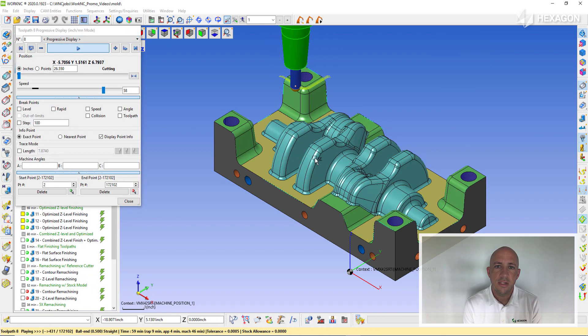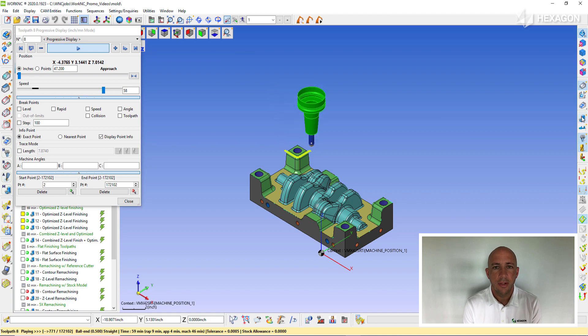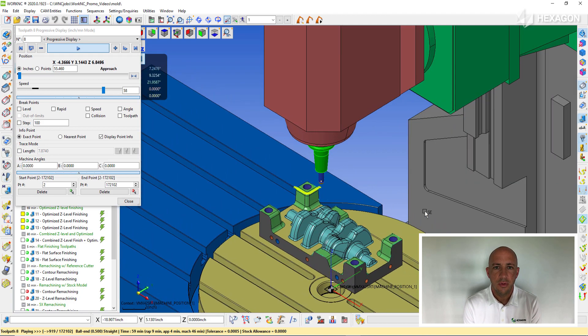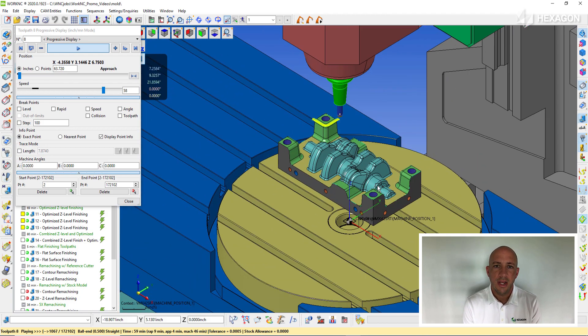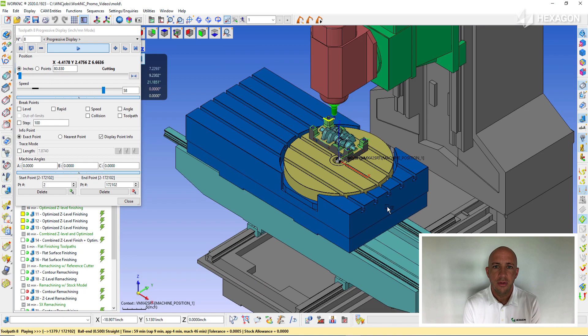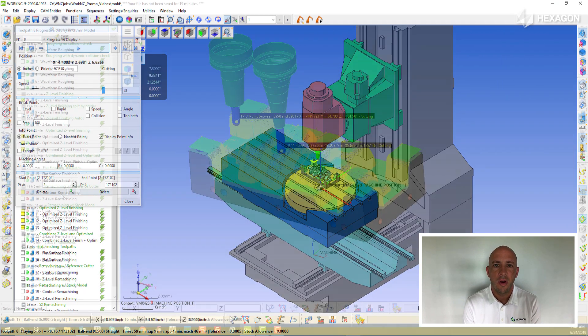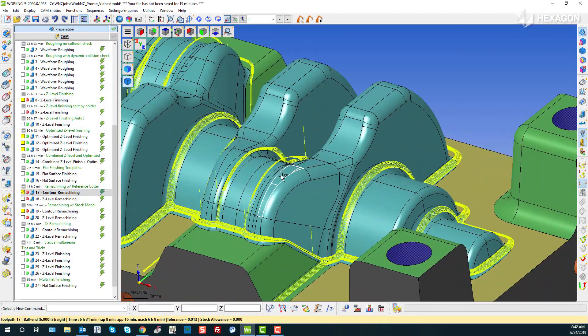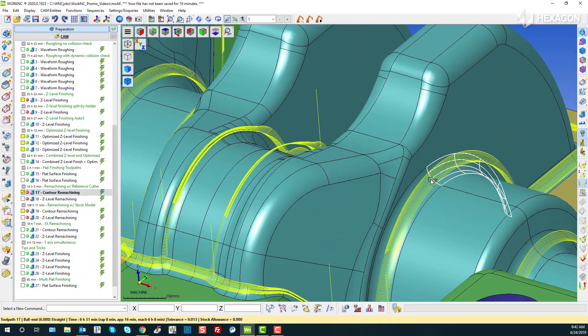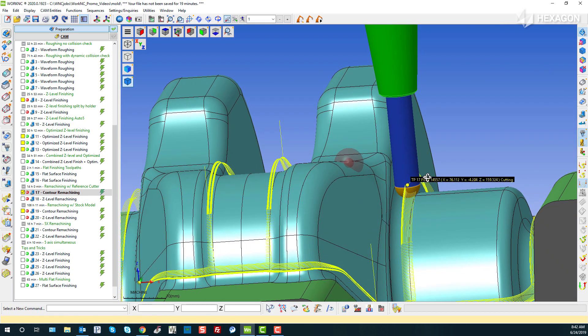WorkNC's interface allows the user to create reliable toolpaths with just a few clicks. We take the guesswork out of programming by utilizing optimized toolpaths that work off of a 3D model. This results in less input from the programmer.